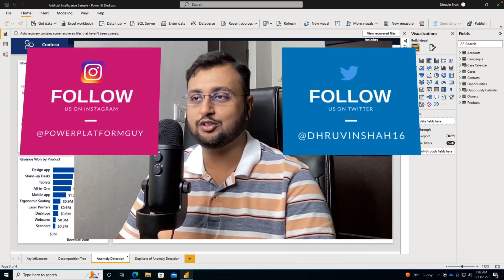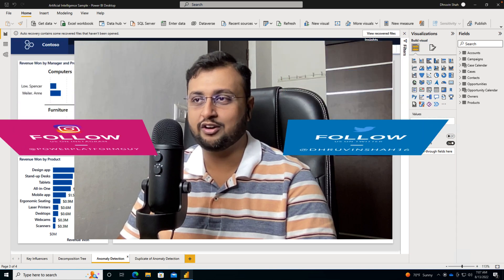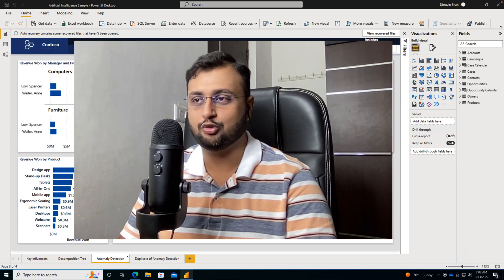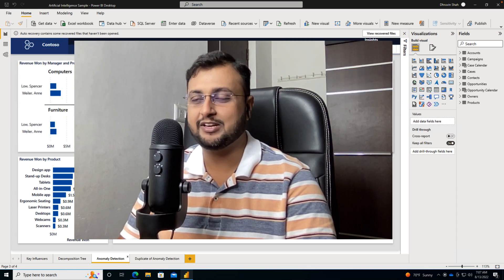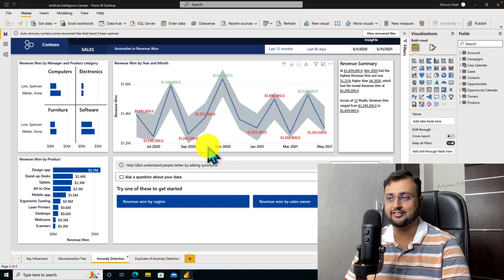This is the new feature which has been rolled out in August 2022 release. So make sure that your Power BI Desktop is updated with the latest version of August 2022.